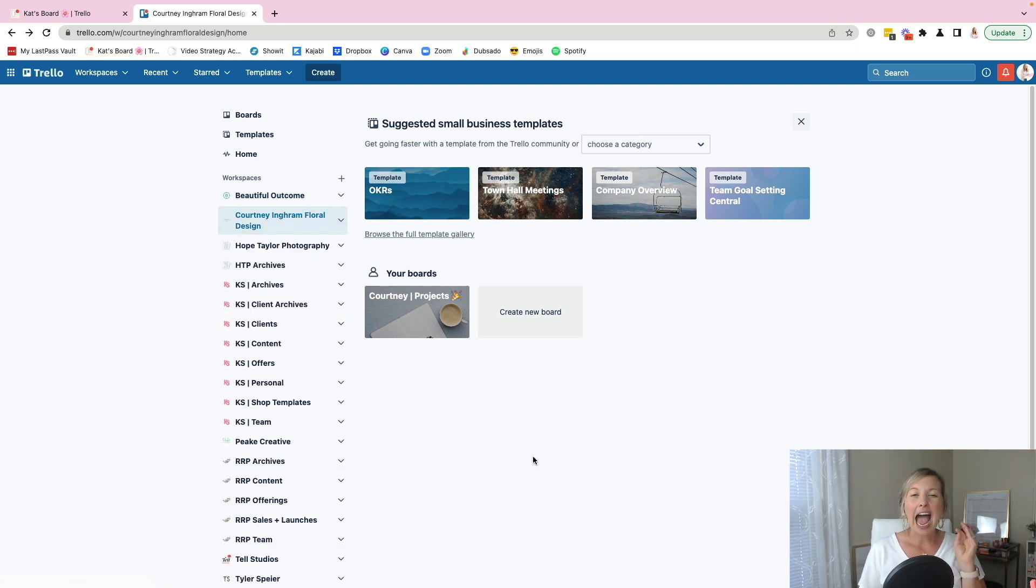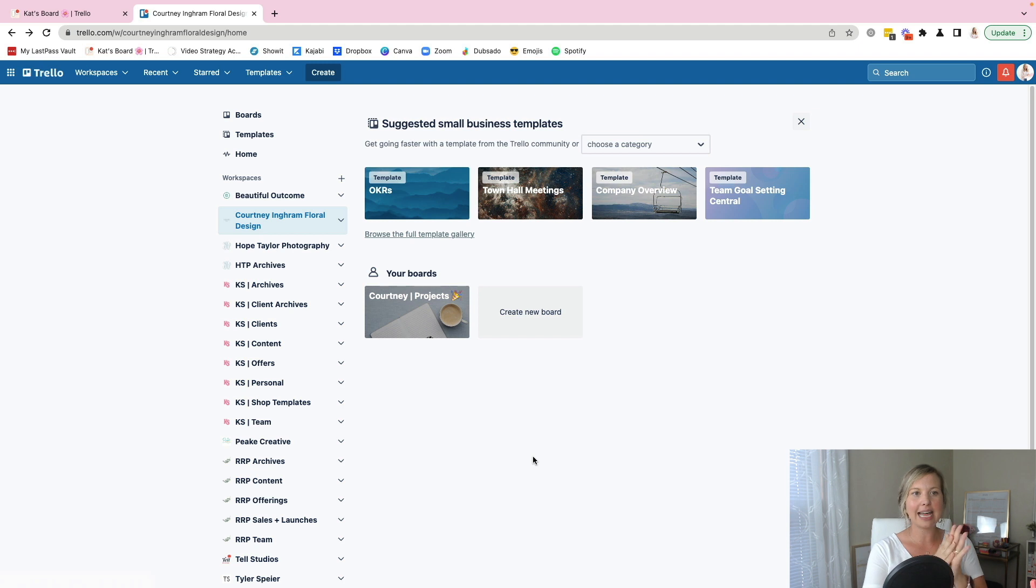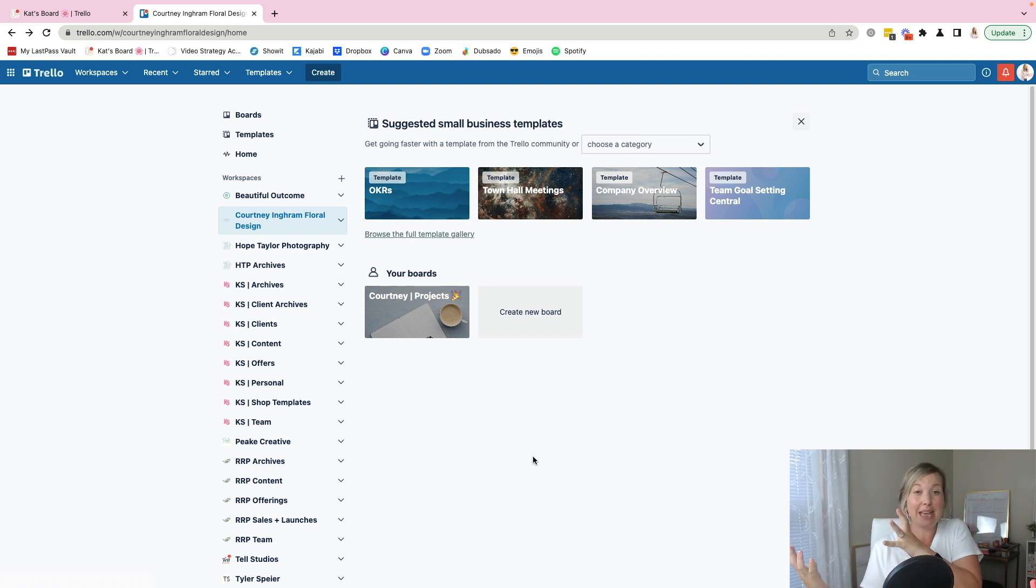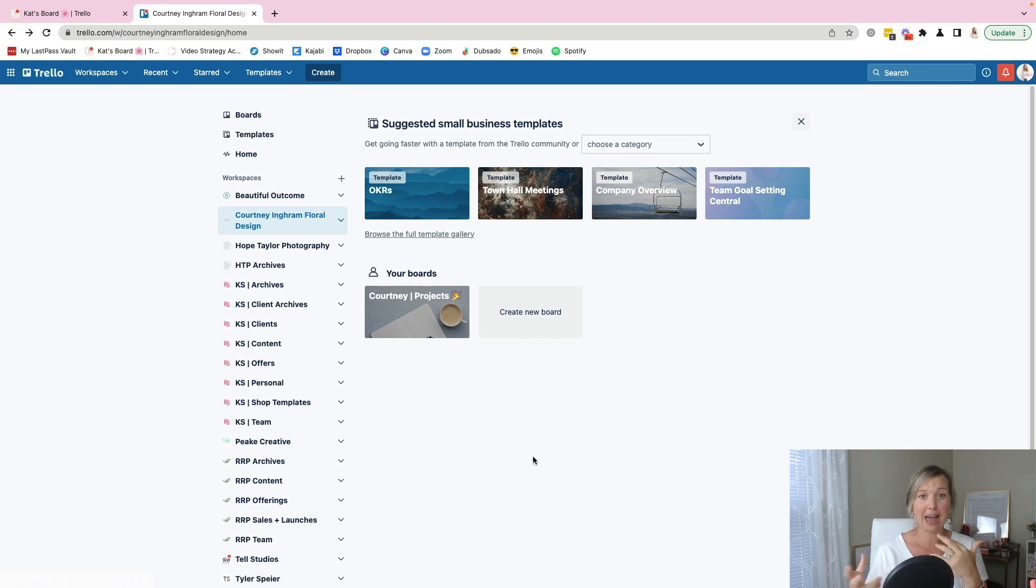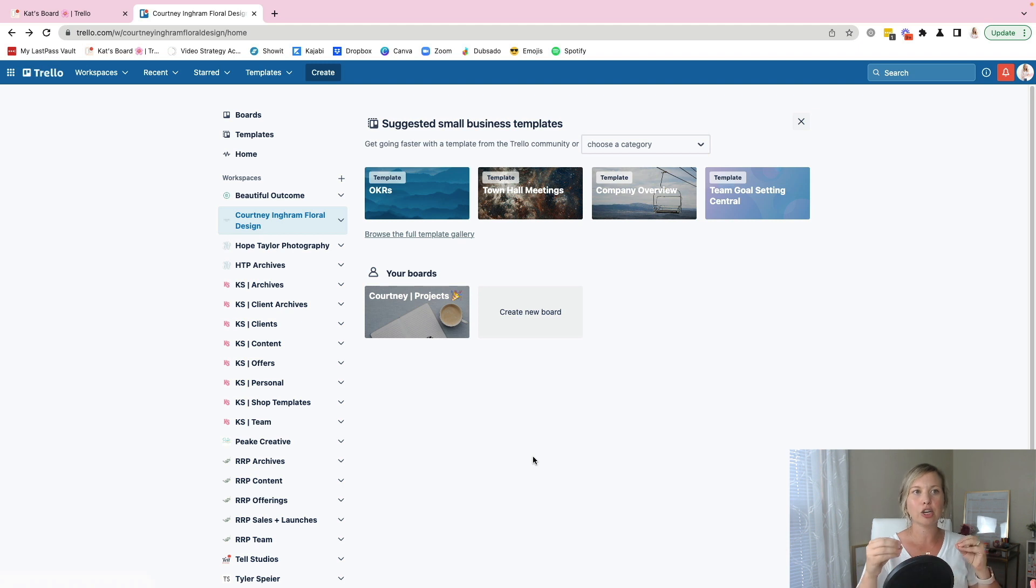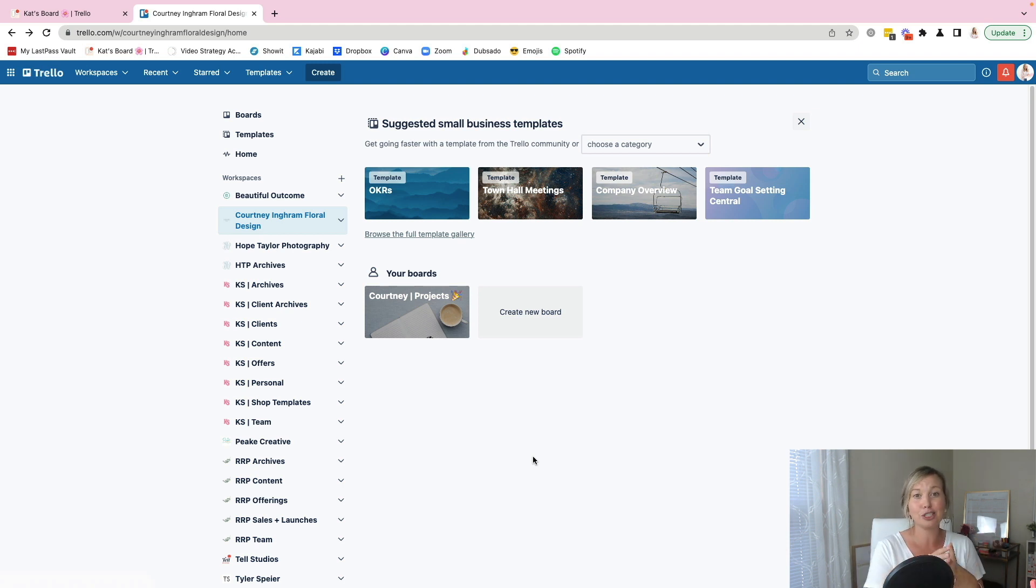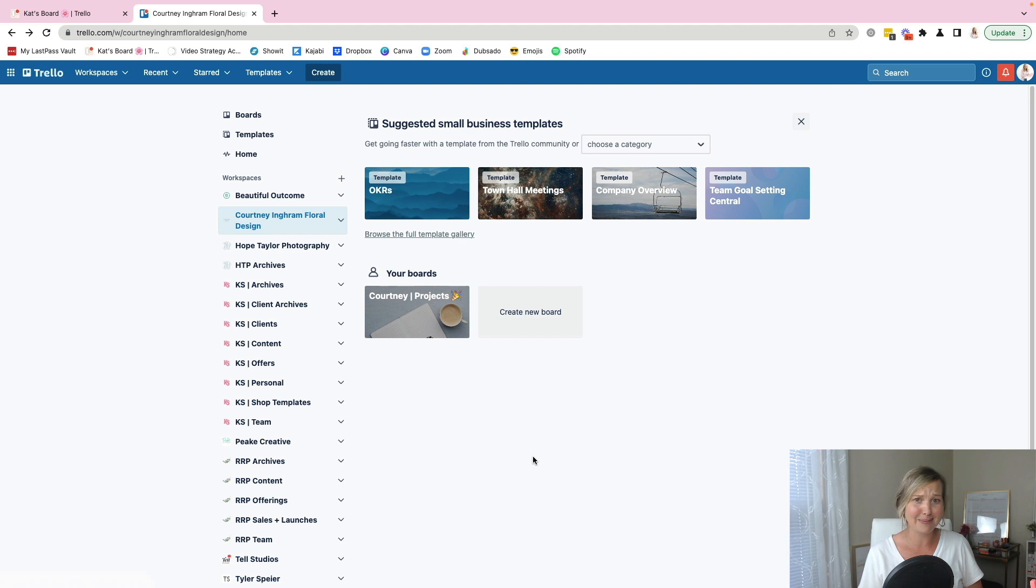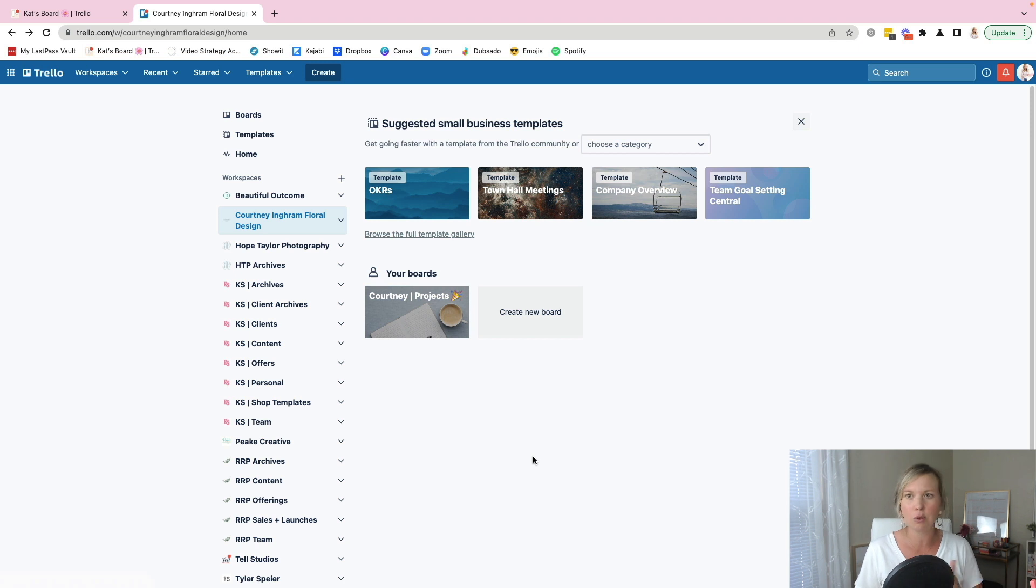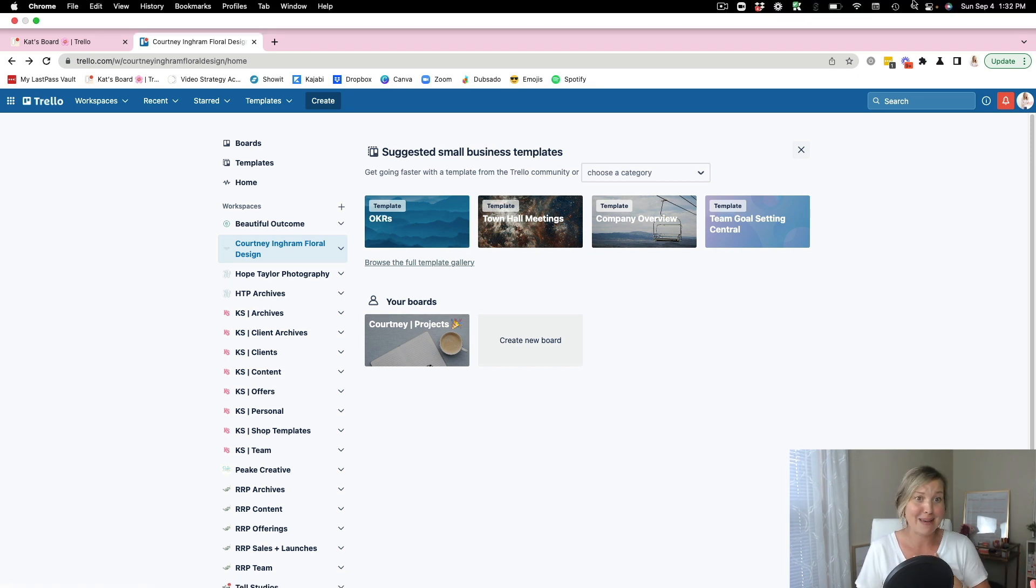I hope this was helpful in showing you guys how workspaces tie into kind of utilizing one main board to keep track of that client work. If you guys are watching this and you are working with multiple clients and you're trying to figure out a good system for doing that in Trello and you have questions, leave a comment. Let me know. I'd love to create some videos specifically based on the comments and the questions you guys are asking. So just ask, let me know, and I'm happy to help.